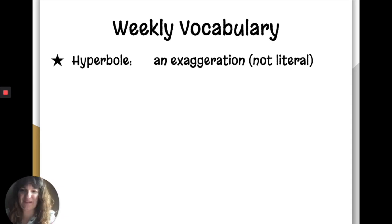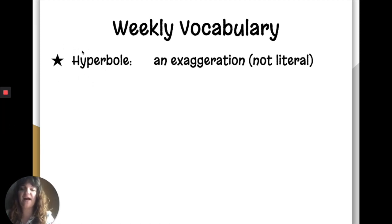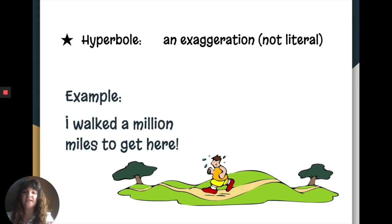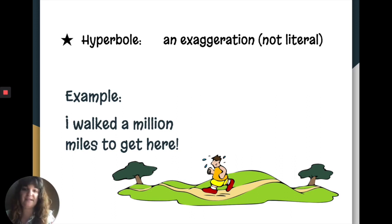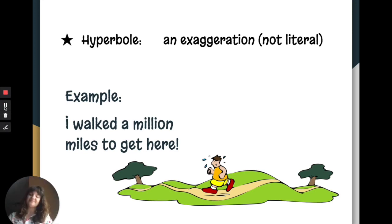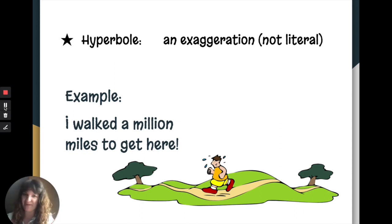Today's word is hyperbole — an exaggeration. Hyper means extra. That's a word root right there — we'll talk more about those next week. Our example from day one was: I walked a million miles to get here. People cannot walk a million miles all at once; it's physically impossible, so it's clearly an exaggeration. But the important thing is there's an emphasis there — why did you walk a million miles? Probably because it was a long, hard journey. The next step is to talk about why we use figurative language — why we use hyperbole. What's the point?